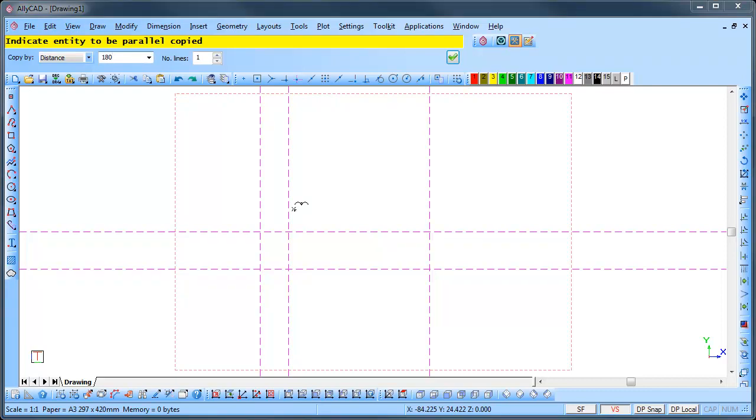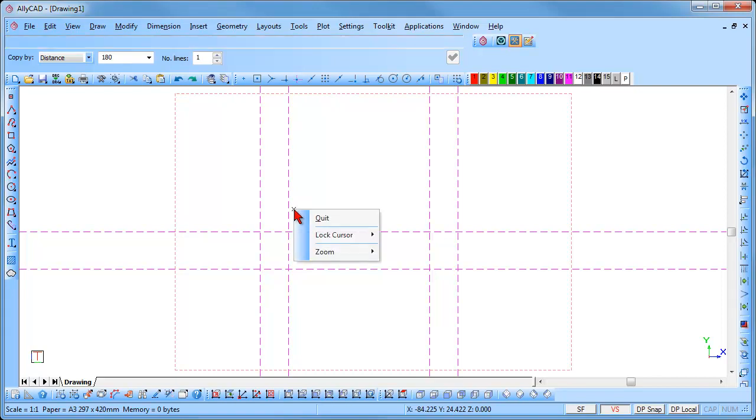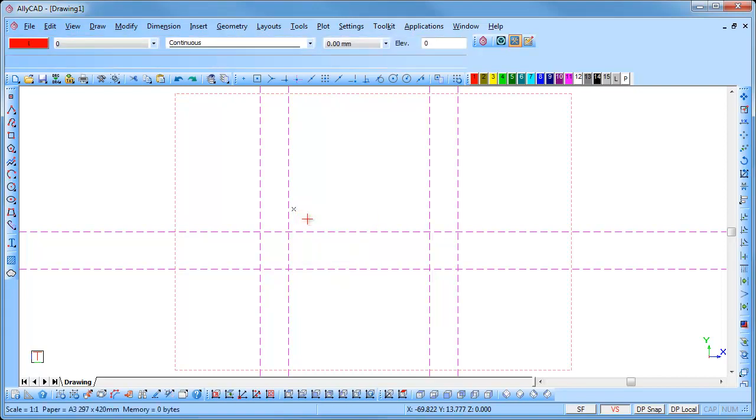If you have not moved your mouse then press Enter twice and the parallel line is drawn. Or if you have moved your mouse position it near the line to be indicated and click. Press Escape or the space bar or right click and select Quit to end the function.